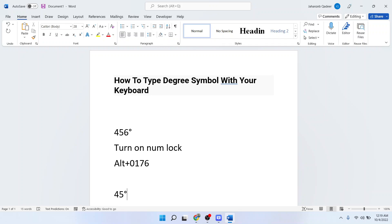So you can easily type degree symbol with your keyboard. I hope you find this video helpful. If you find this video helpful you must like this video, subscribe to our YouTube channel for future videos. We'll see you in the next video. Thank you, have a good day.